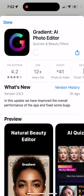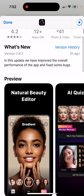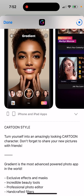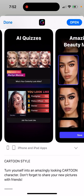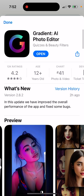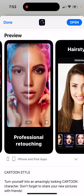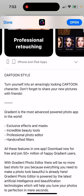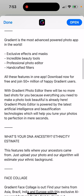Here's an interesting app called Gradient AI Photo Editor. This app lets you turn yourself into a cartoon and use all these AI filters, either to transform into some character or use it for professional retouching. It claims to be the most advanced photo app in the world, with exclusive effects, masks, incredible beauty tools, a professional photo editor, and crafted filters — all in one app, free to download, with over 50 million users.